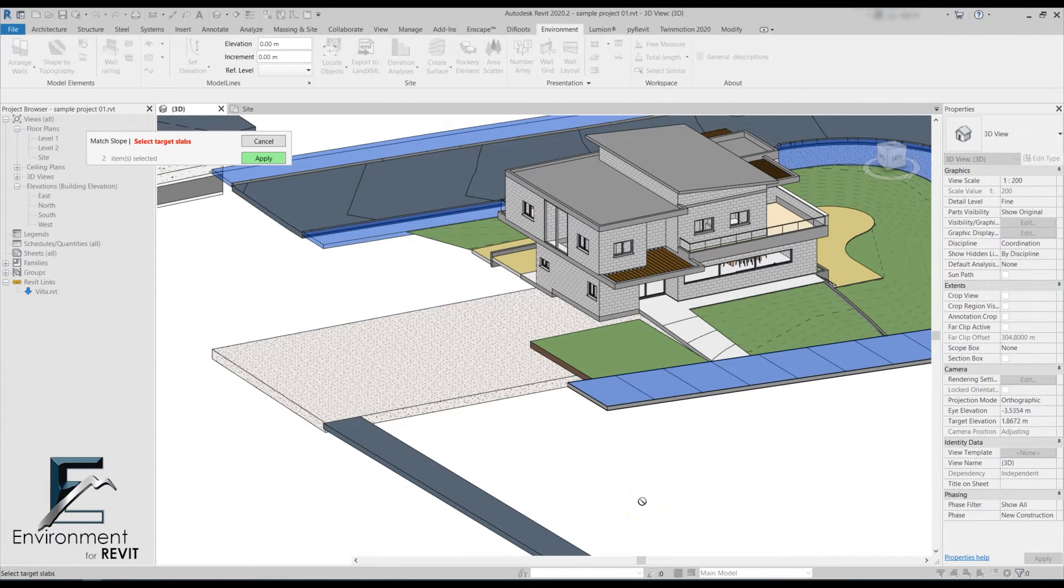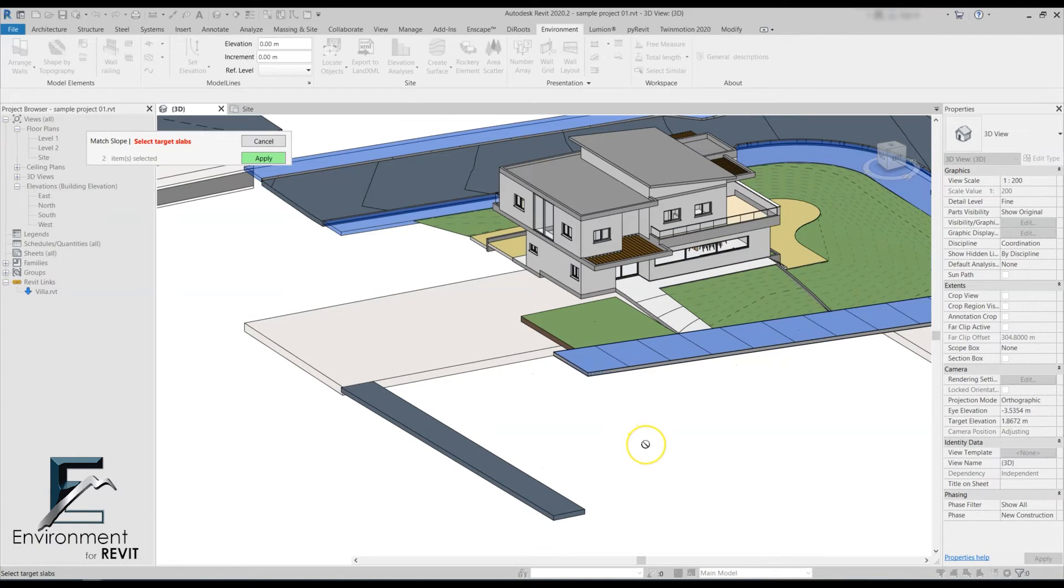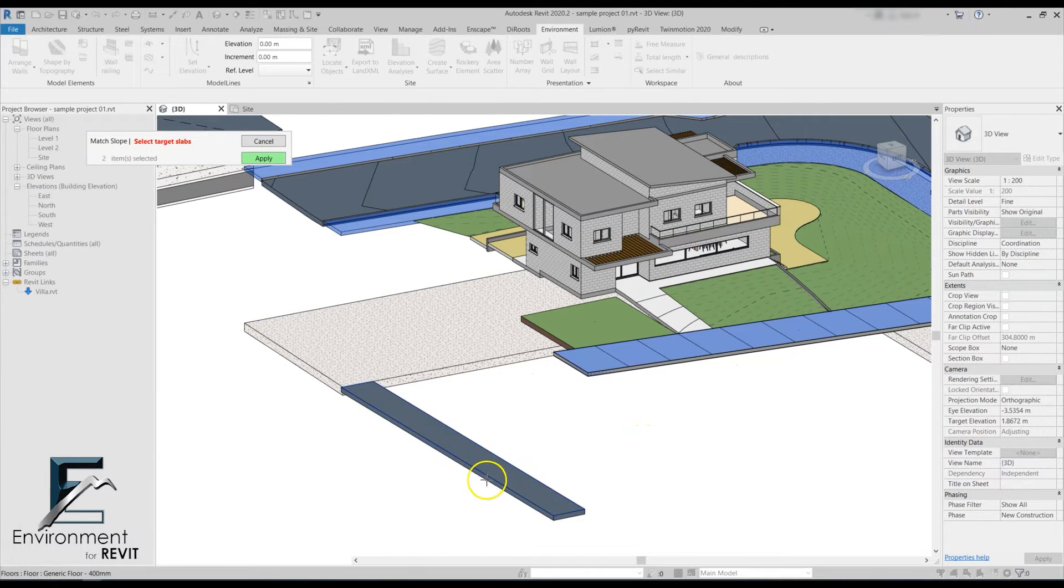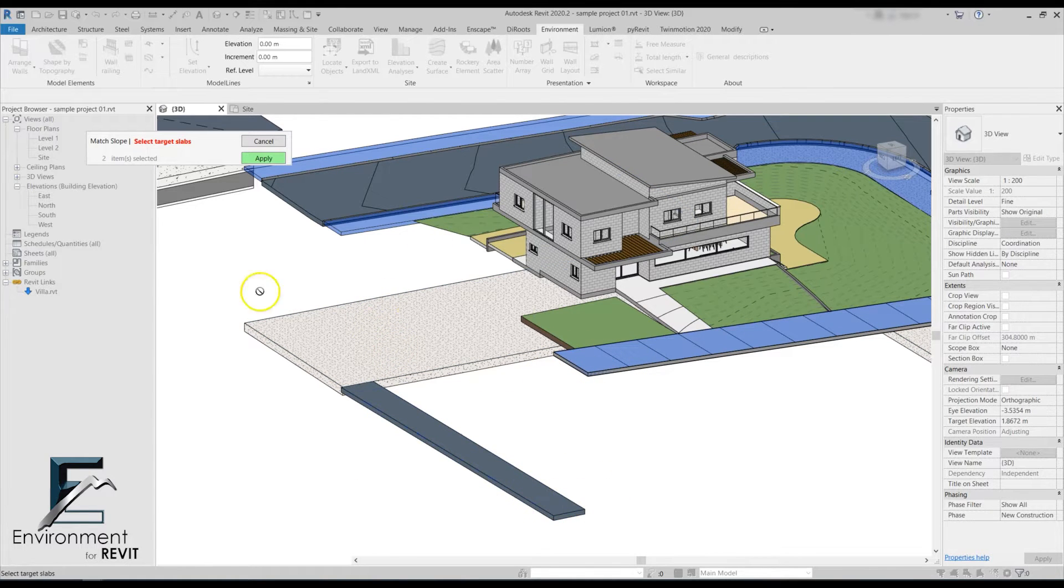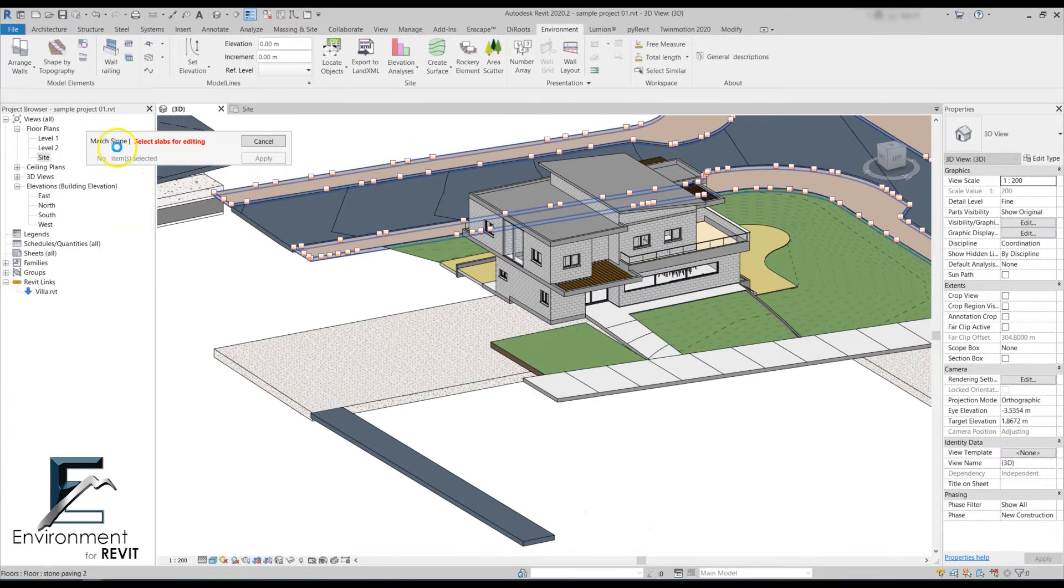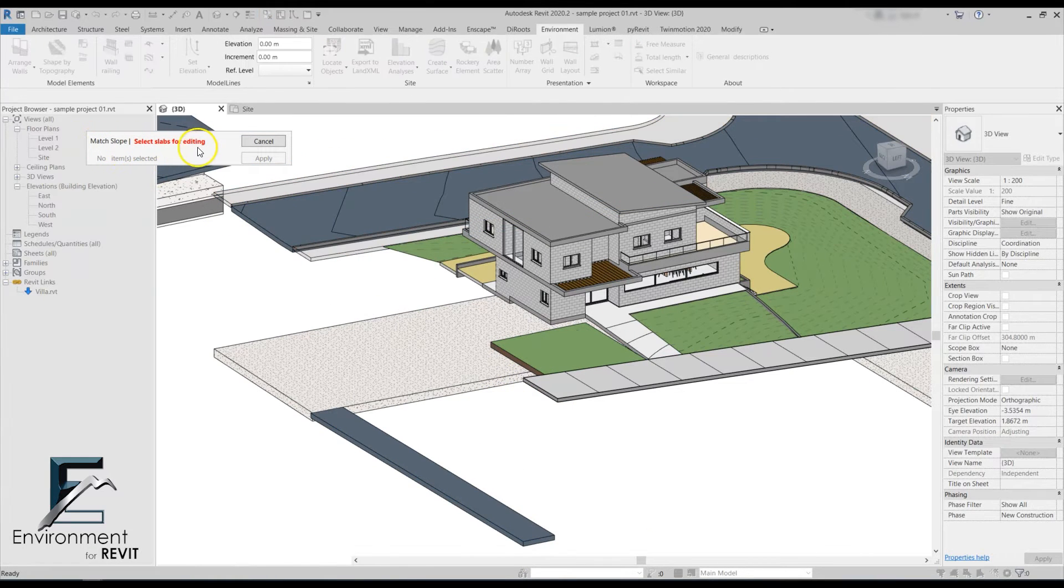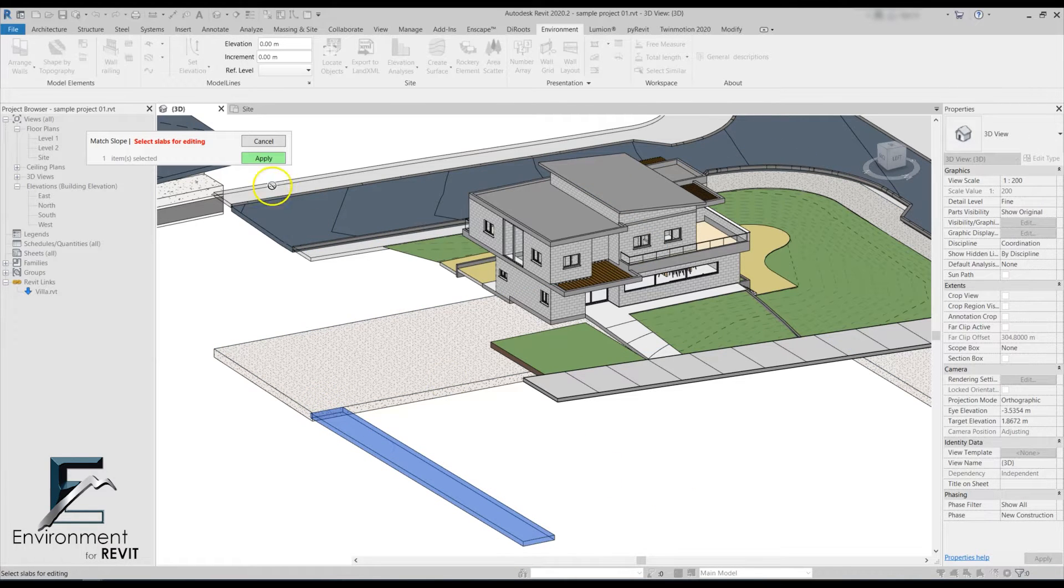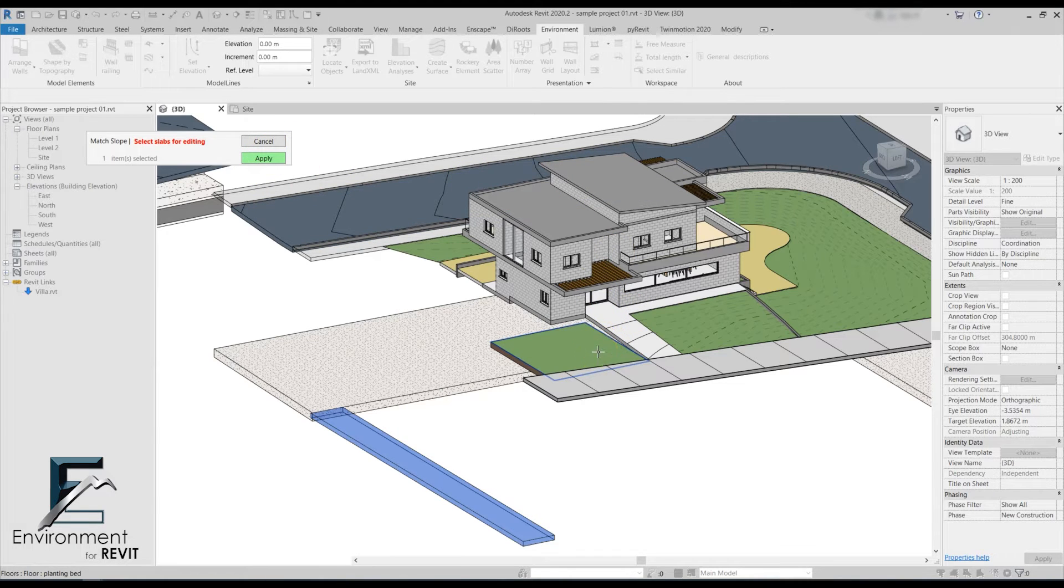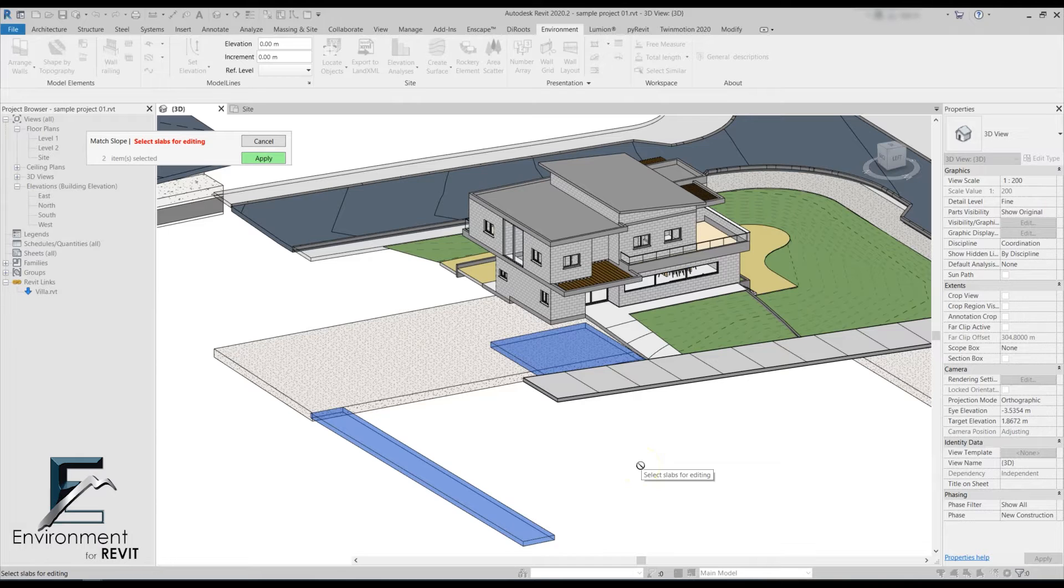The other slab I want to select is this walkway from the linked file. As you can see, I can select multiple target slabs as long as they intersect with the floor that I want to slope. Both of these intersect with this road on the edge. Let's click apply. Now we get the window saying select slab for editing, so this will be this floor over here. Let's say I want to add another slab for editing - it will be this little grass area. You can select multiple target slabs and multiple slabs for editing.